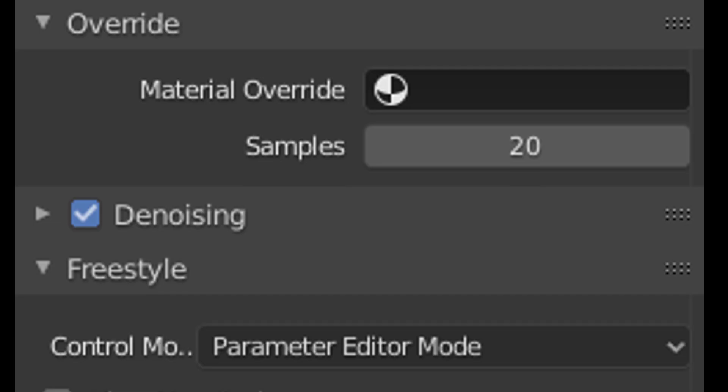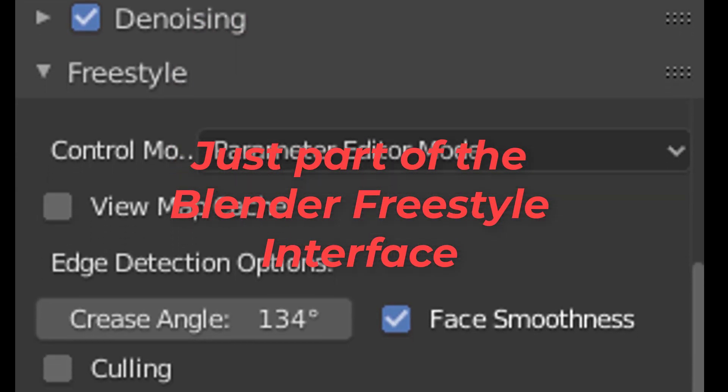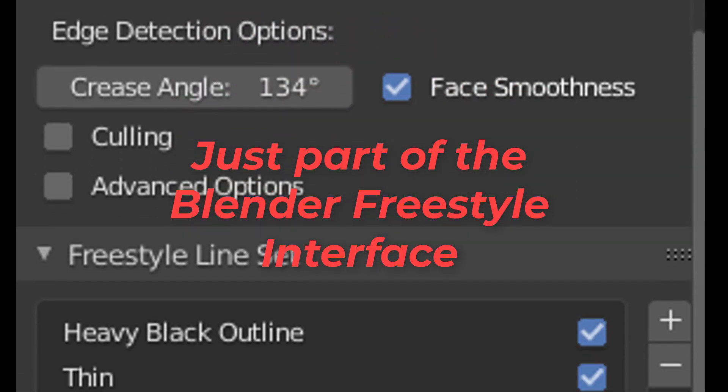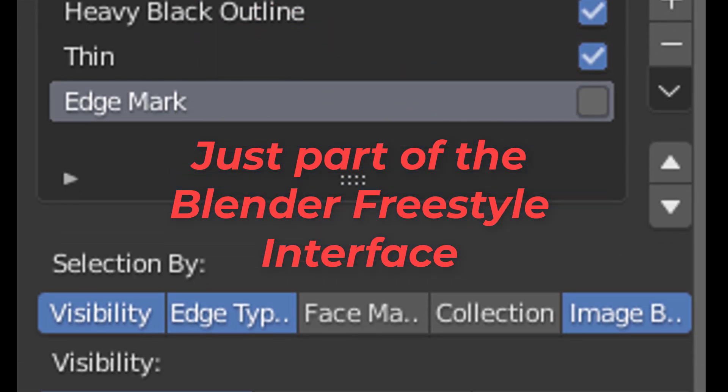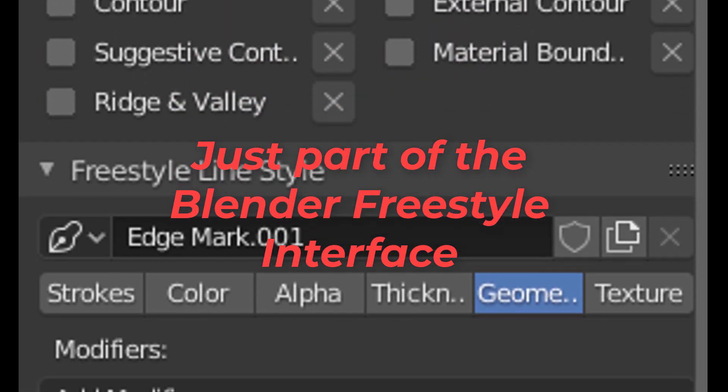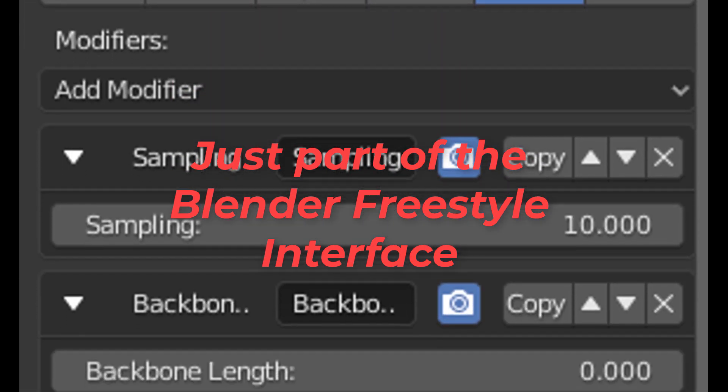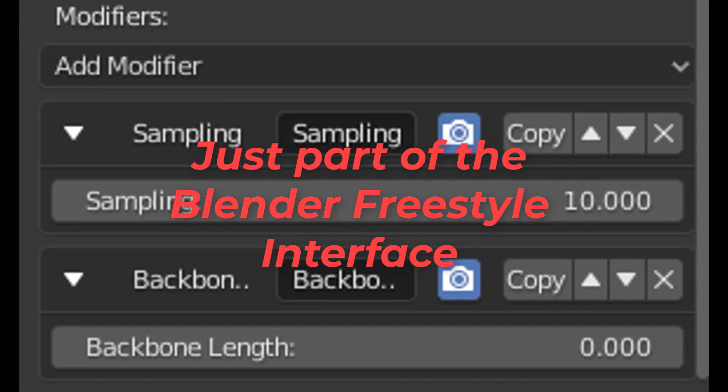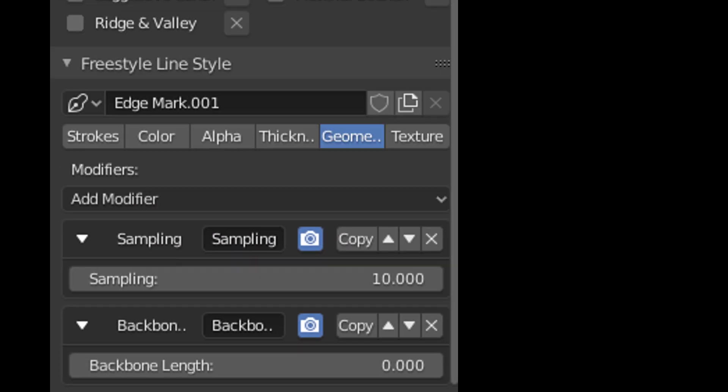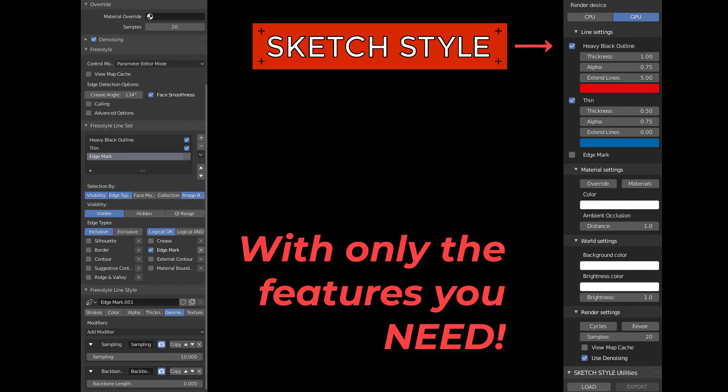So, why create this add-on? While Blender is capable of creating advanced freestyle renders, the interface for doing so can be quite confusing. Not to mention the fact that it's most difficult to toggle back and forth between a photo real render setup and a freestyle one. This add-on focuses on creating a fast workflow to make this process as simple as possible.